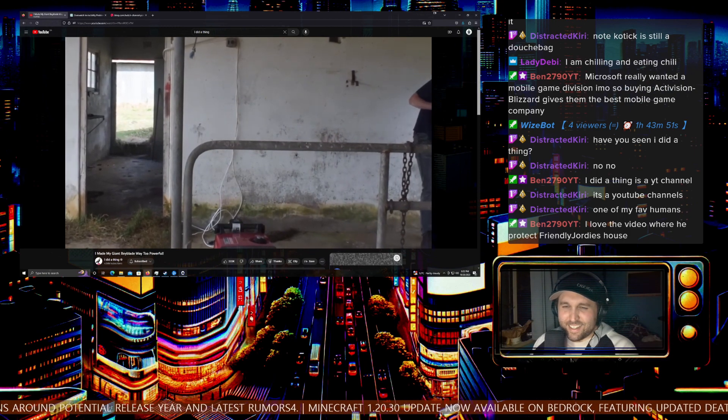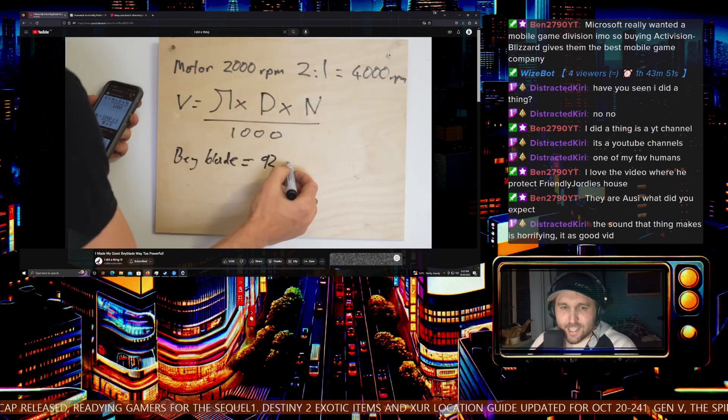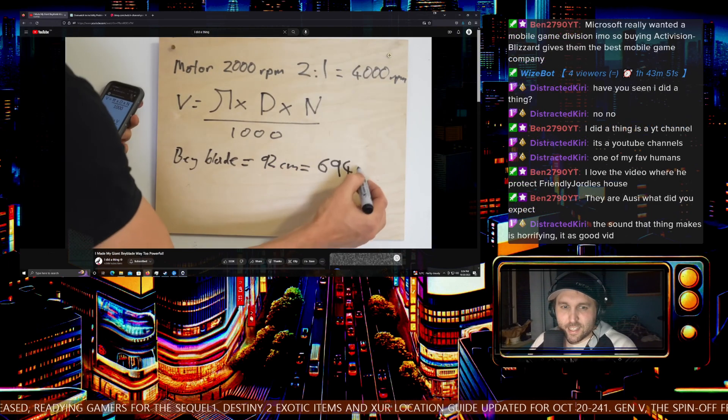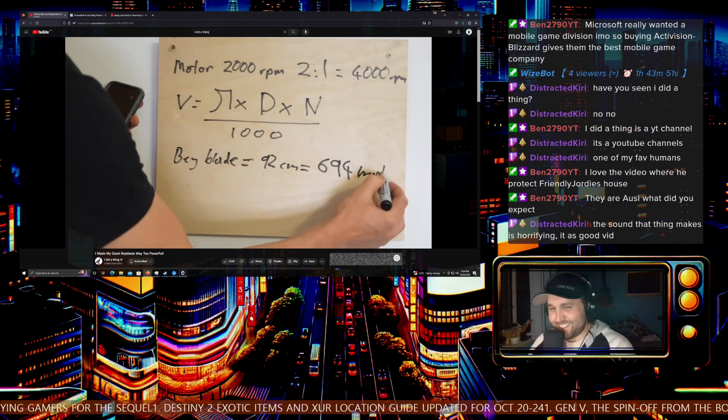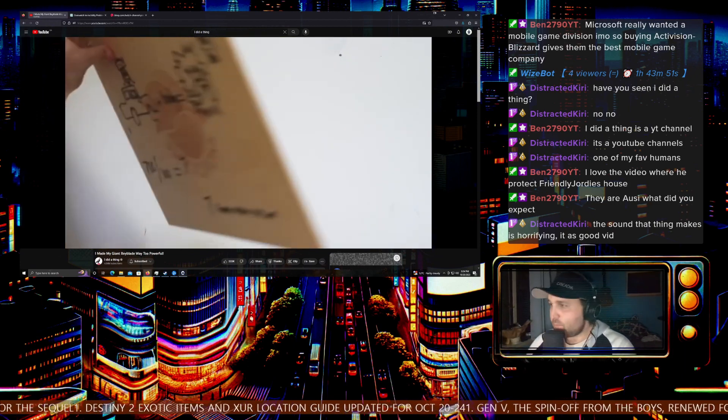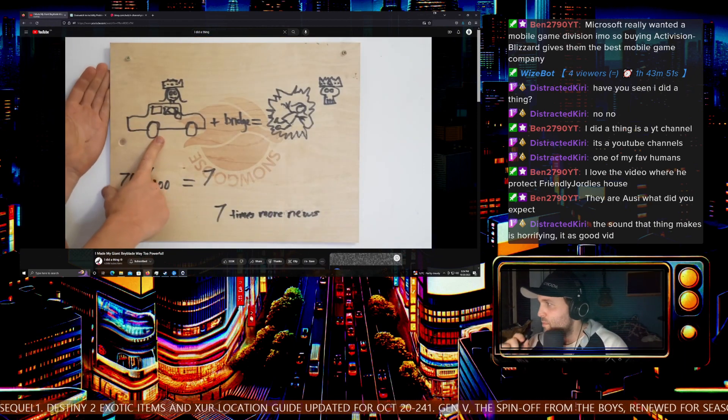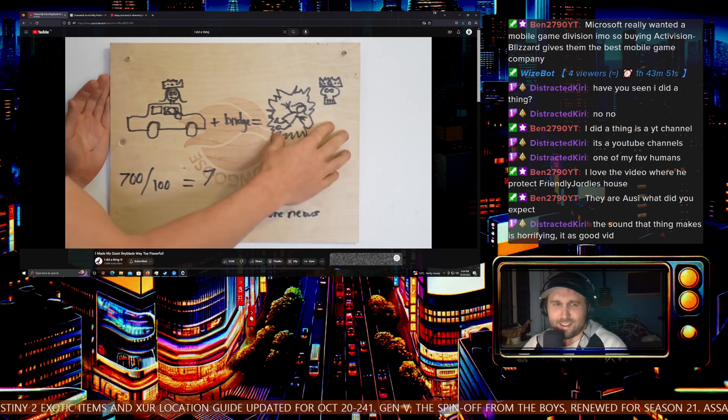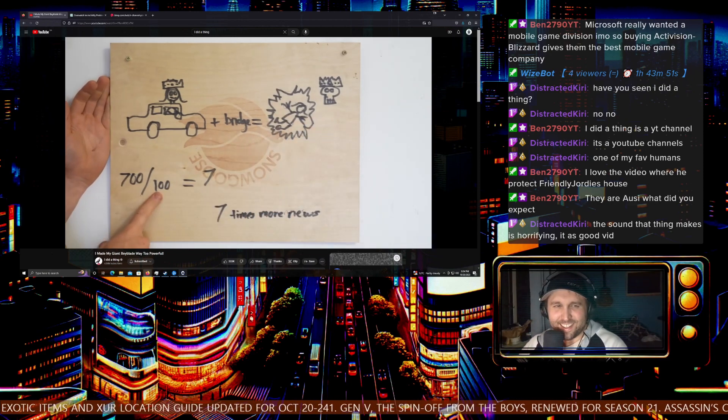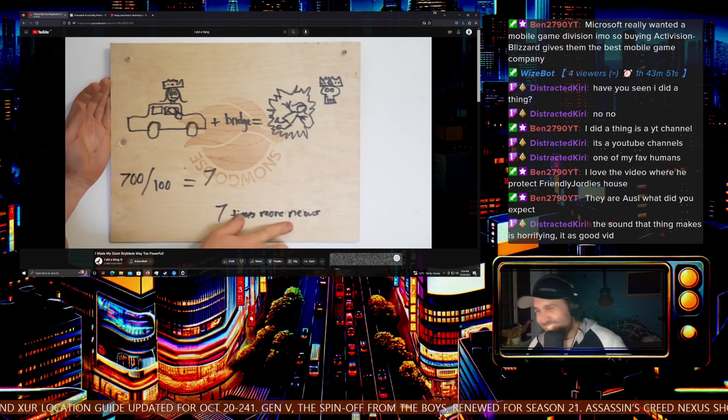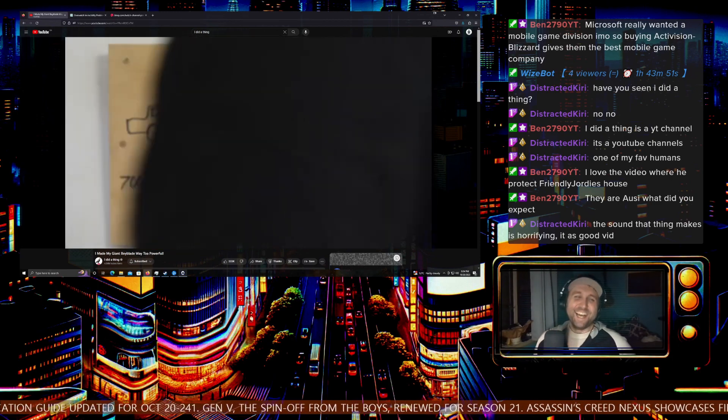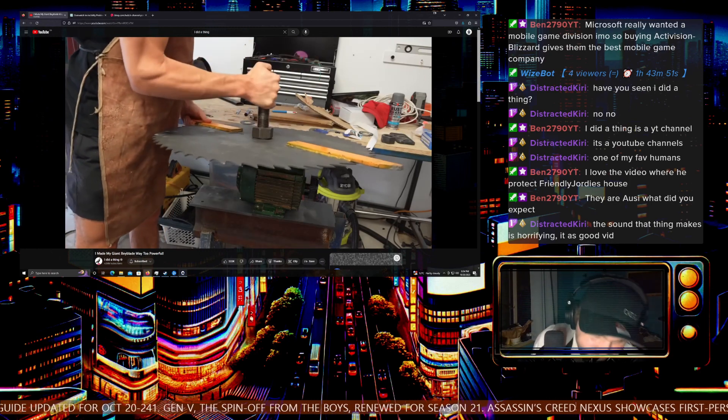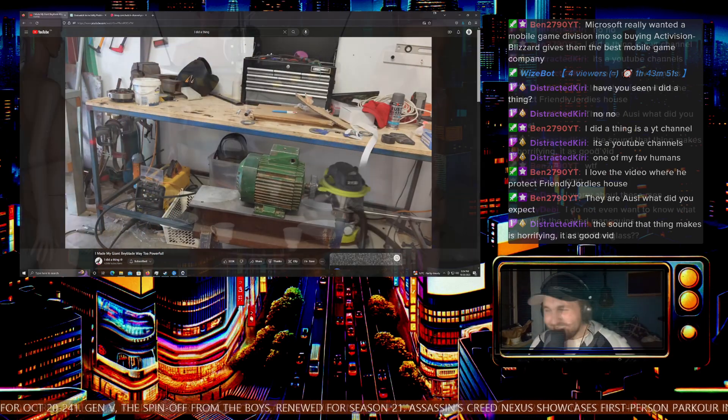So if the Beyblade is 92 centimeters wide at 4000 RPM, the tips of the Beyblade will be traveling at around 700 kilometers per hour. And if we do some more maths, considering Princess Diana hit that bridge at 100 kilometers per hour, which made news all around the world, 700 kilometers per hour is enough to kill seven princesses. So it should be pretty impressive at that speed. But before I make the news, I just need to figure out how to attach this motor to the Beyblade, but more importantly how to get it off.